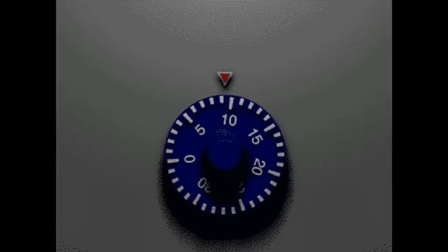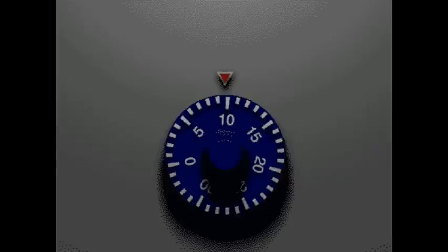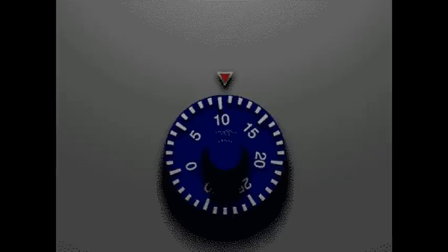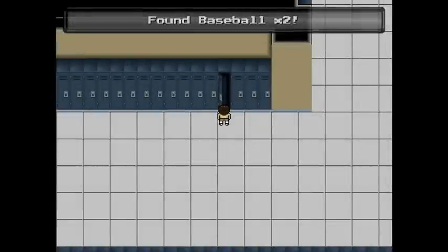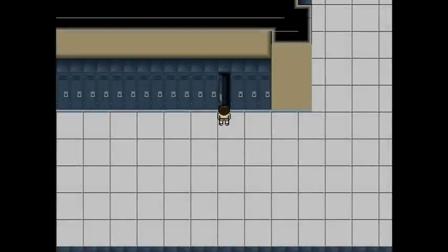We'll start to enter our sequence. It's a little forgiving, just like a real combination. You can be off by a little bit either direction. If you mess up, you can hold a direction for one full rotation to reset. Once all three numbers are entered, hit the action button again, and success!